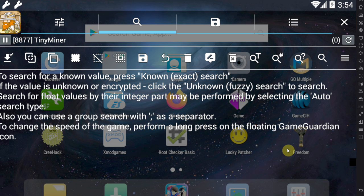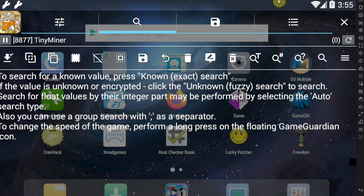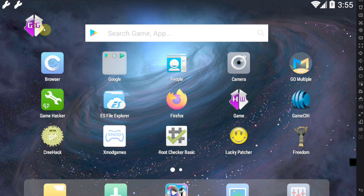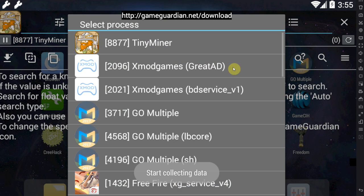Hello everybody, today I'm going to give you a basic beginner tutorial on how to use Game Guardian to hack games on your Android devices. Game Guardian is a memory editor that allows you to manipulate the game memory of any app running on your device.